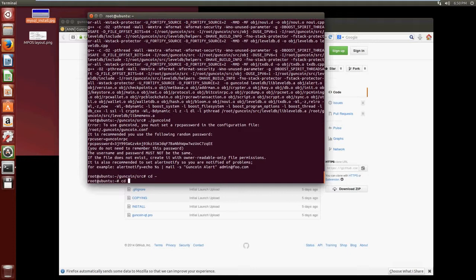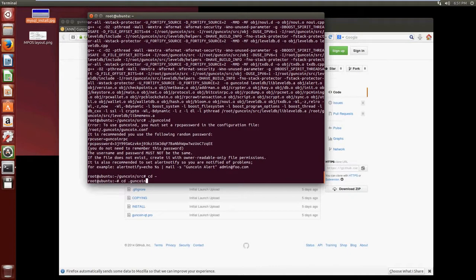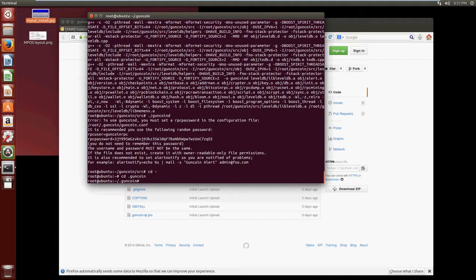And we're going to do cd .guncoin and now we need to create ourselves the GunCoin configuration and it tells us that it's called guncoin.conf all in lowercase, so we do sudo nano guncoin.conf.